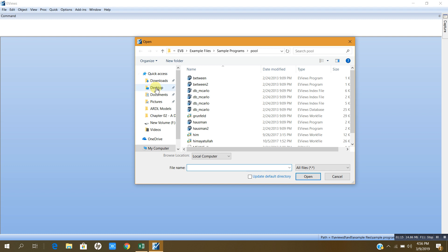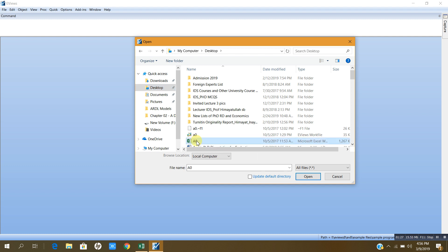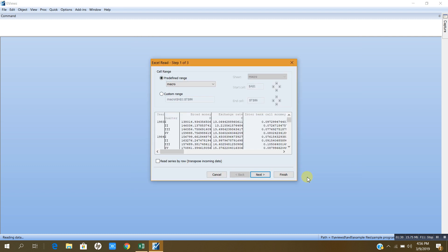Here in this window I have to specify where my file is. Since my file is located on desktop, I will press desktop and this A0 is my file. I will press open. Then I will get this.